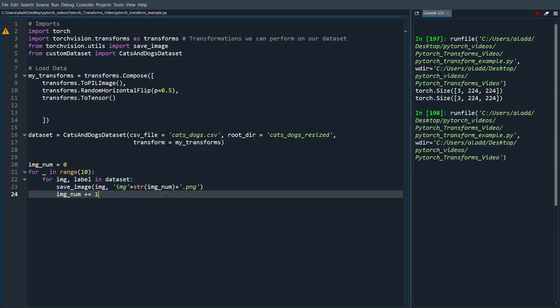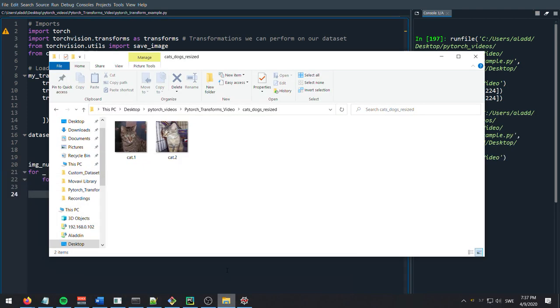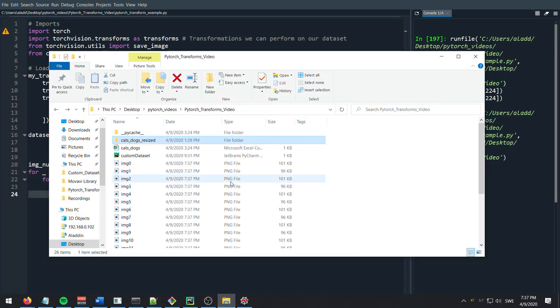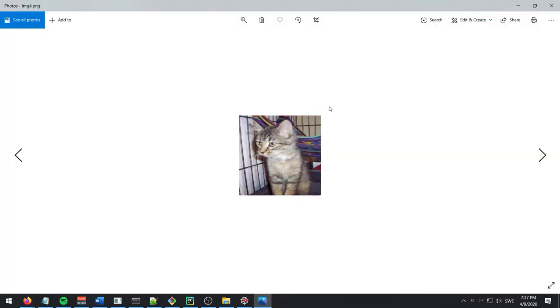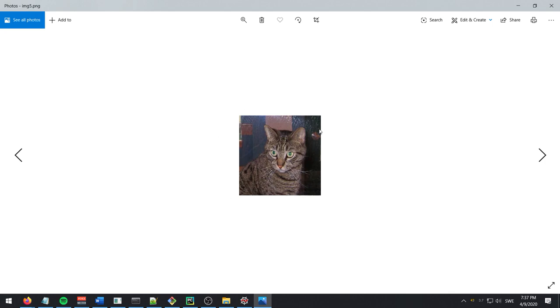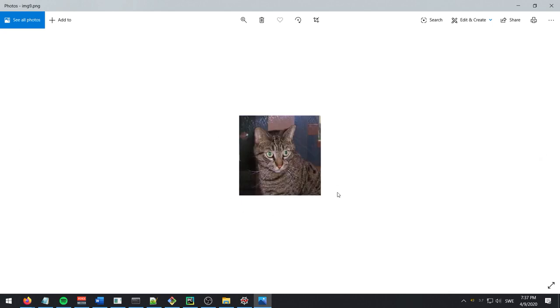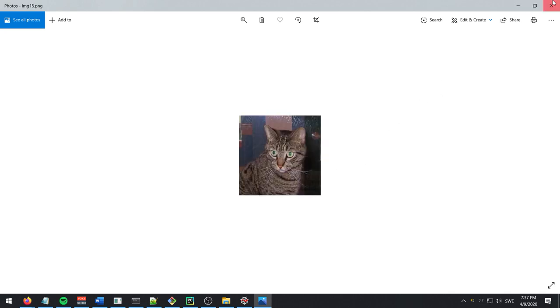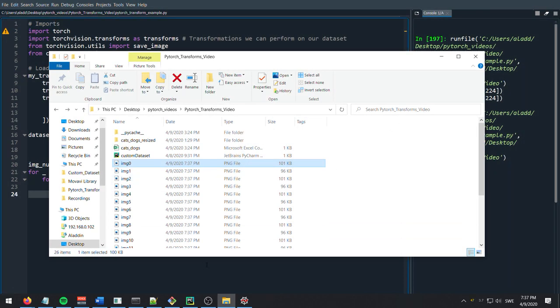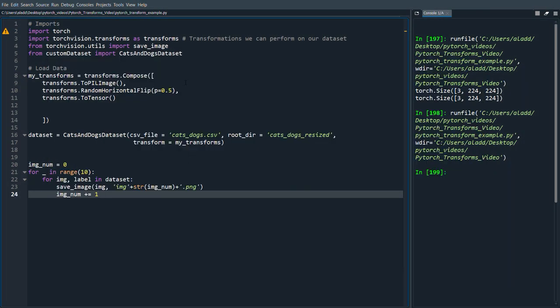And we just run that. Now if we go back to our folder here we have 20 images. We can see that yeah, so this one is flipped horizontally I believe.